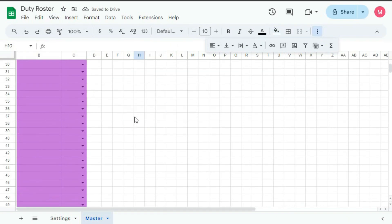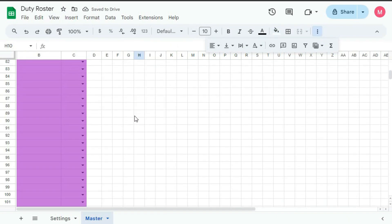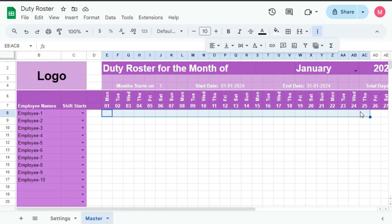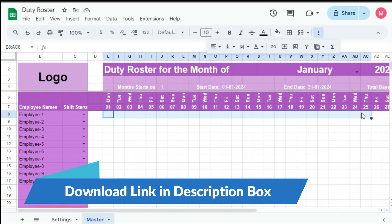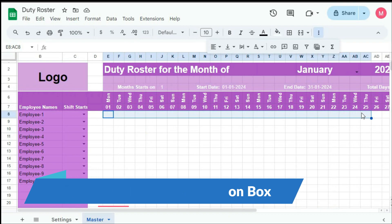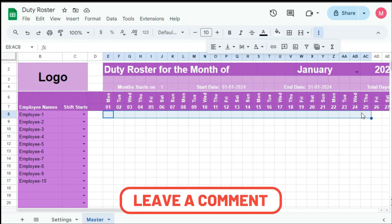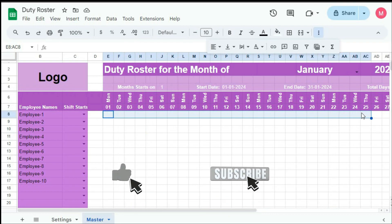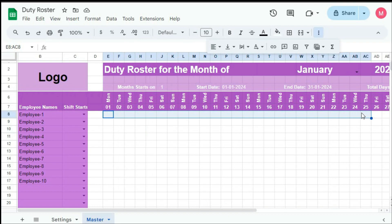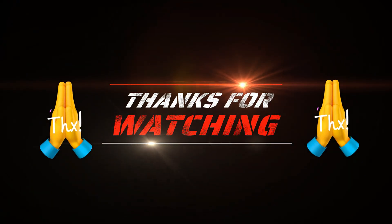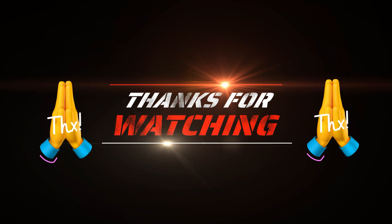Now almost everything is complete. We have to use formulas to generate this roster — as this video is getting longer, we will cover these formulas in the next tutorial. I hope you have understood this tutorial very well, but if you have any problem please write to me in the comment section — I will surely help you out. If you like this video please hit the Like and Subscribe button and do not forget to share this video. Thanks for watching until the end — see you soon in the next tutorial.